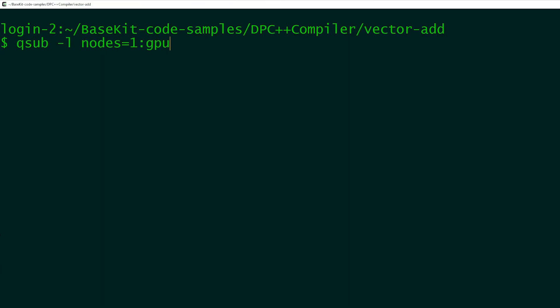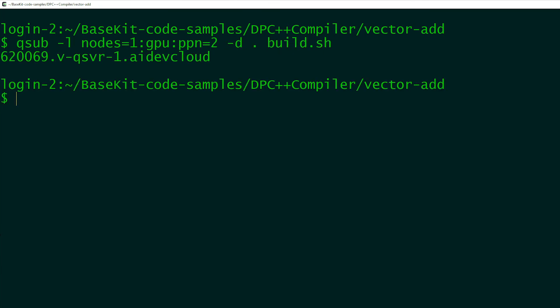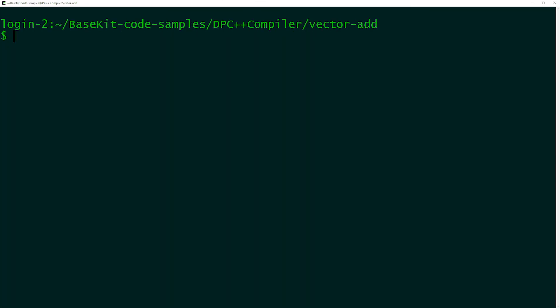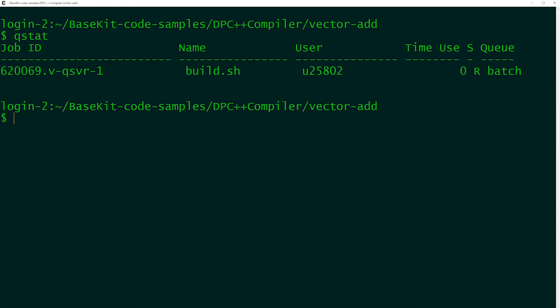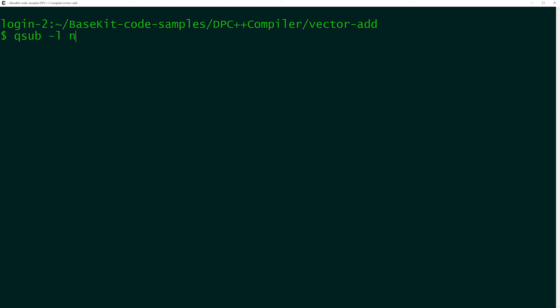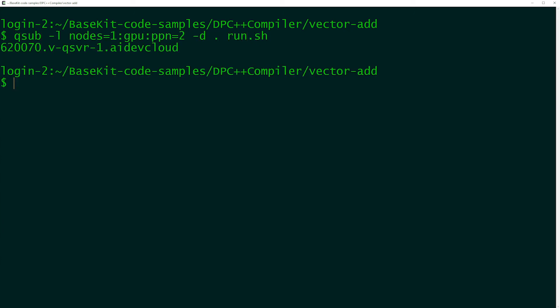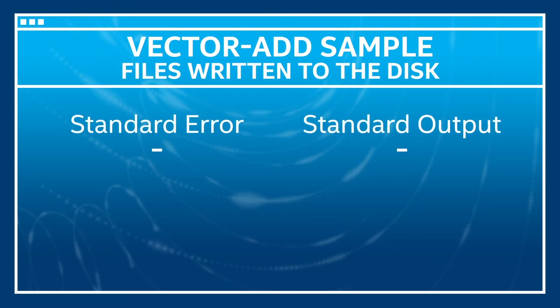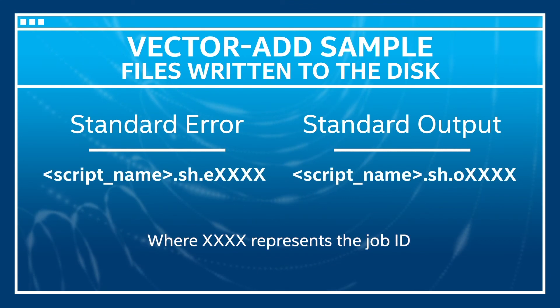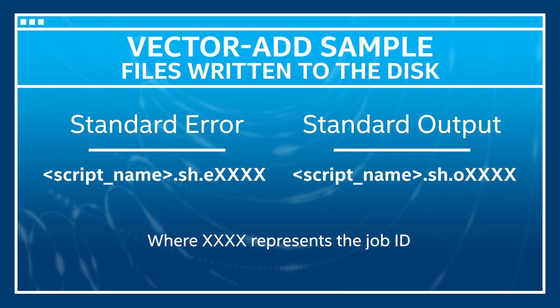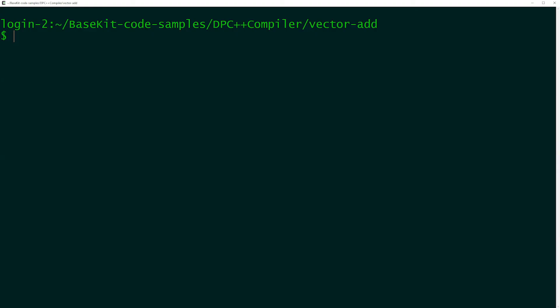Use this command to build the sample. In batch mode, the command returns immediately and prints the job ID. The job itself may take longer to complete, so you can use this command to inspect the job progress. Now, use this command to run the sample in batch mode. When a job terminates, a couple of files are written to the disk — the job's standard error and standard output. And finally, use this command to inspect the output of the sample execution.